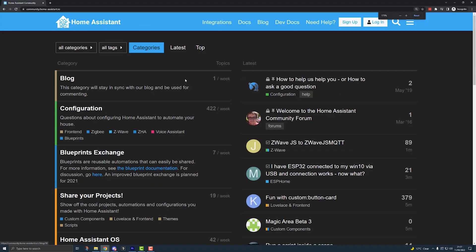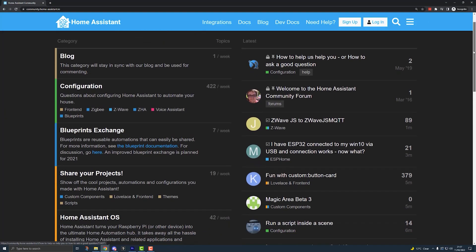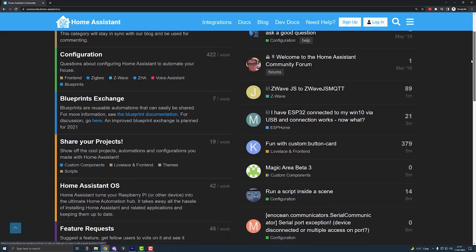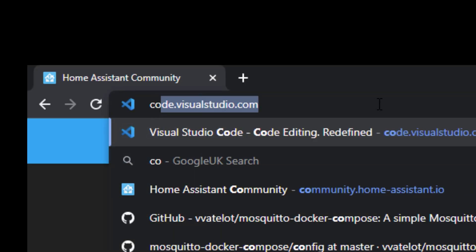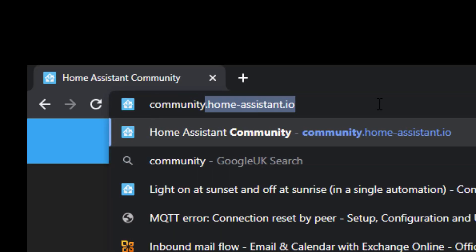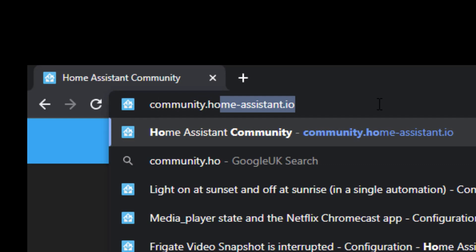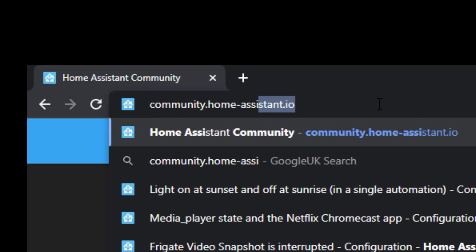The first place I go is the Home Assistant Community Forums. These are online forums — or what an old man like me used to call message boards — that are hosted by Nabucasa. You can access these forums using any web browser by navigating to community.home-assistant.io.